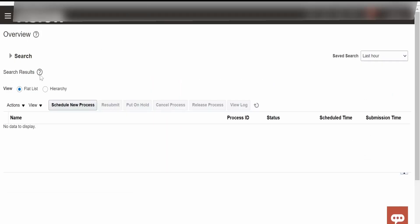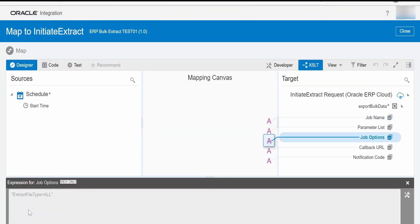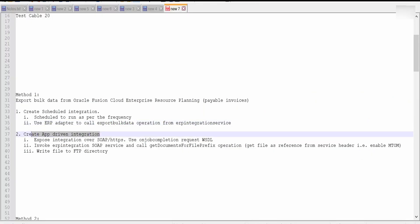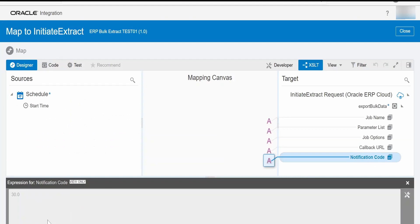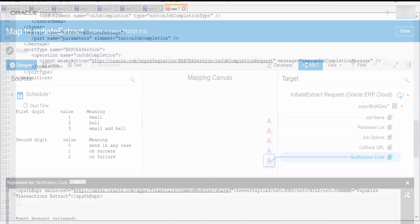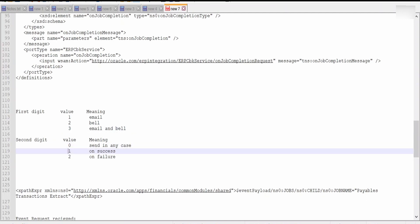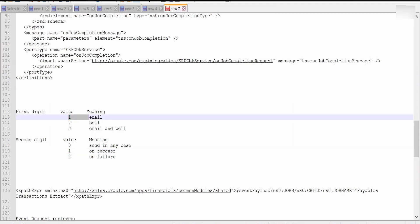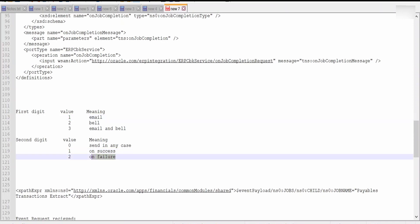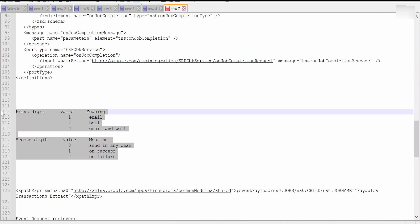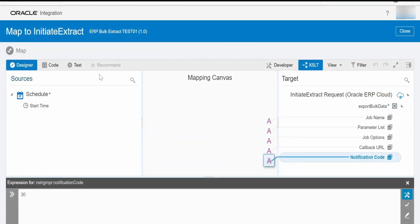Alternatively, you can go to any existing scheduled processes and for any of the instances click and check the parameter list — both methods will work. Coming to job options, I have provided the extract file type as All. In the callback URL, we need to provide the URL of our OIC app-driven integration. In notification code, I am giving 30 — the first digit 3 means email and bell notification, 0 means send in any case. If we give 30 and 1 it will be on success email and bell; if 1 and 0 it will be email in any case. I will provide these details in my blog — please check out the blog for more details.